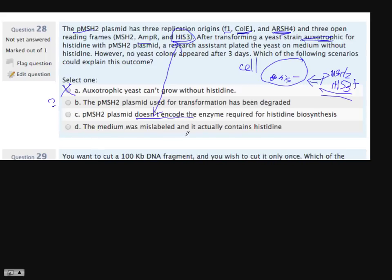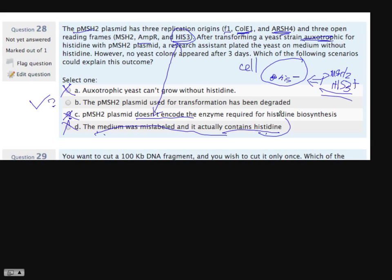Fourth: 'the medium was mislabeled and actually contains histidine' — if that were the case, every cell would grow, which is not what we observe. So this is contradictory. Therefore, B — the plasmid has been degraded — is the best choice. If the medium already contained histidine, all cells would grow and we'd see lots of growth; since we don't, the most likely explanation is that the plasmid was degraded.